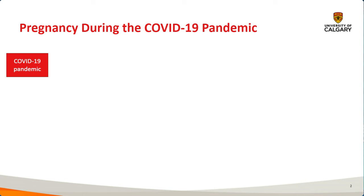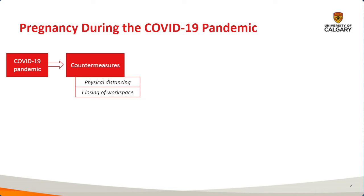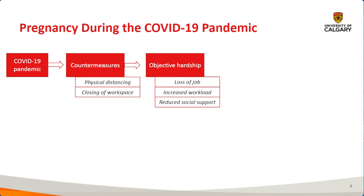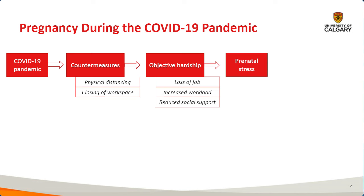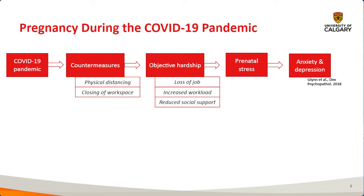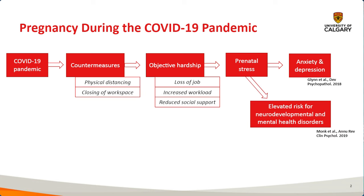It's really focused on pregnancy during the COVID-19 pandemic. During the COVID-19 pandemic, a variety of countermeasures were launched to restrain the spread of the COVID virus, which include physical distancing and closing of workspaces. This has resulted in quite a bit of objective hardship, for instance, loss of job, an increase in workloads, or even a reduction in social supports, which in turn has resulted in a lot of prenatal stress.